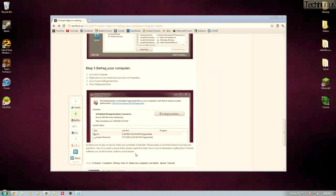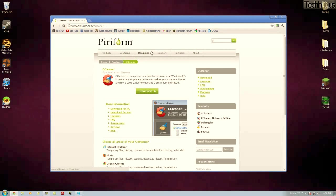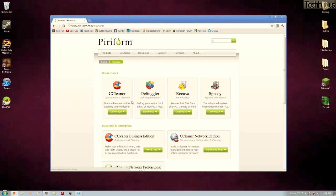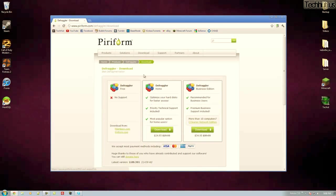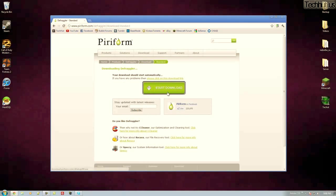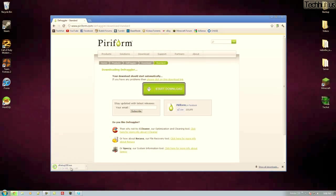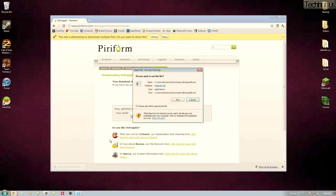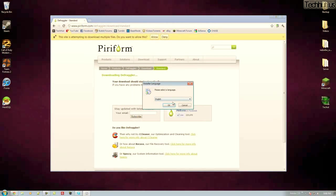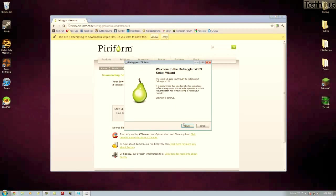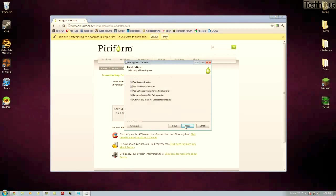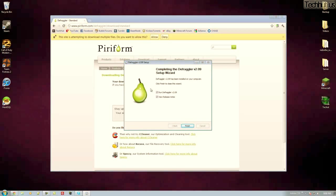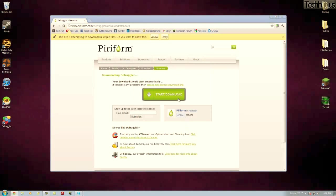Now if you want to you can get other software for this, so you can get the Defraggler from the same company that made the CCleaner program. So if I just get this real quick and show you what it looks like. It basically gives you a more in-depth look of the progress and things like that. Does the exact same job.